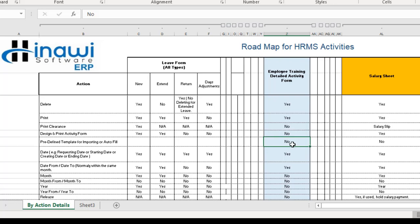Regarding the predefined template for importing or auto-filling, the answer is no. This is mainly because when you create a new activity form regarding training for specific employees, that action is done in the present time — it is not imported earlier or auto-filled from a specific sheet or form created before. It is created in that same moment from within the software itself.